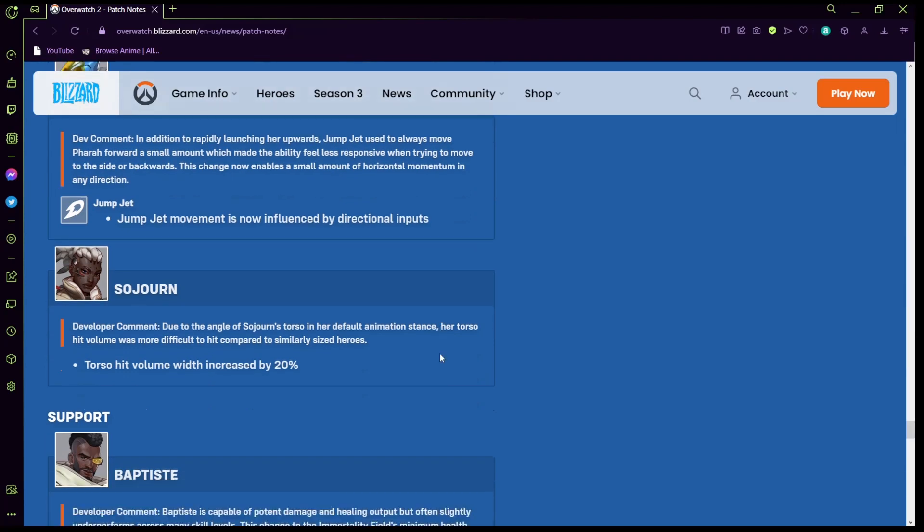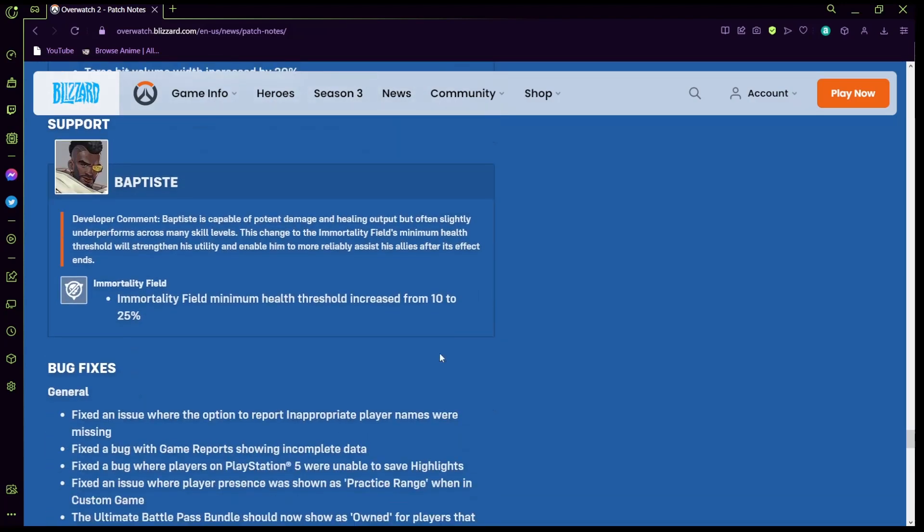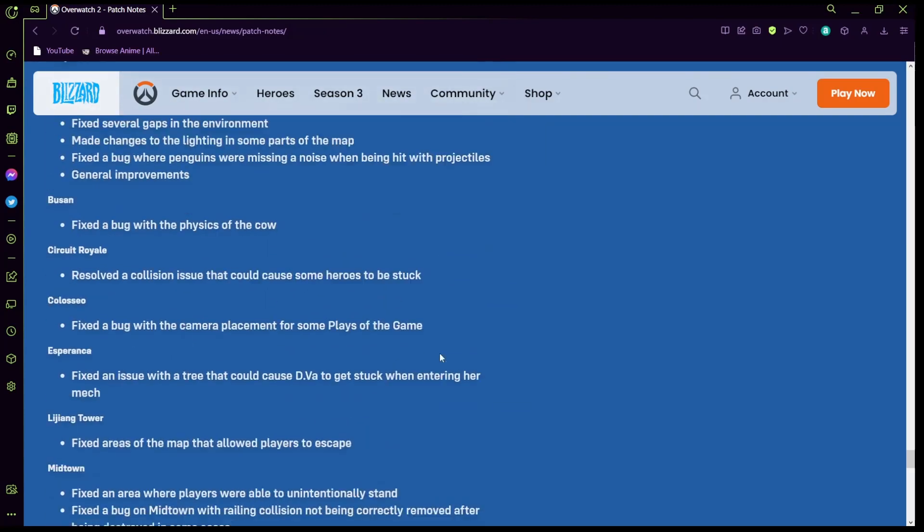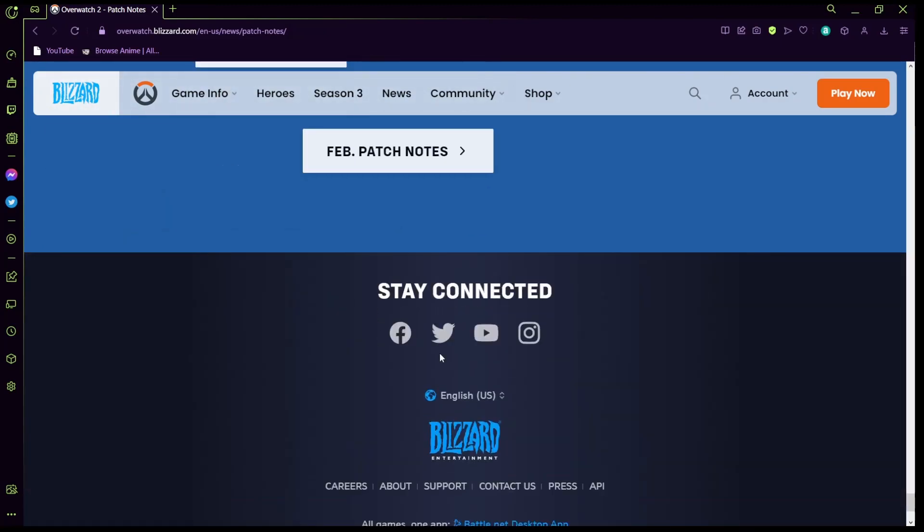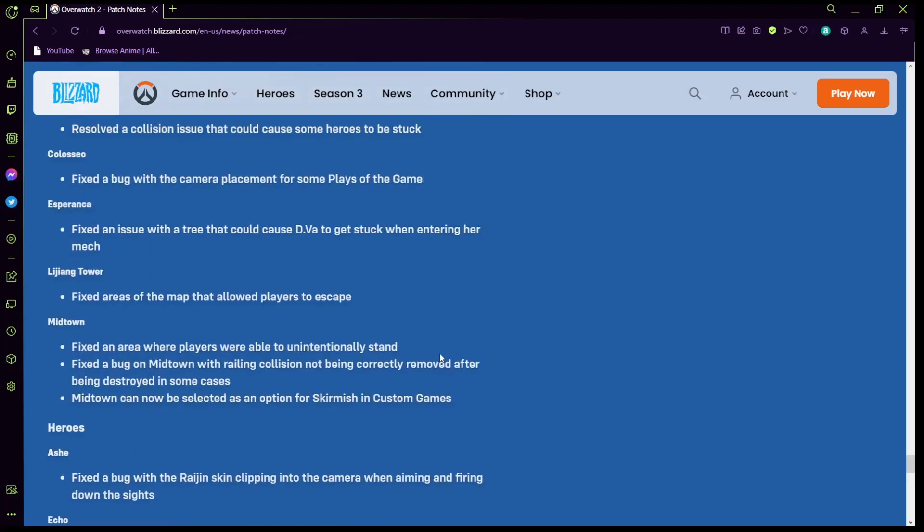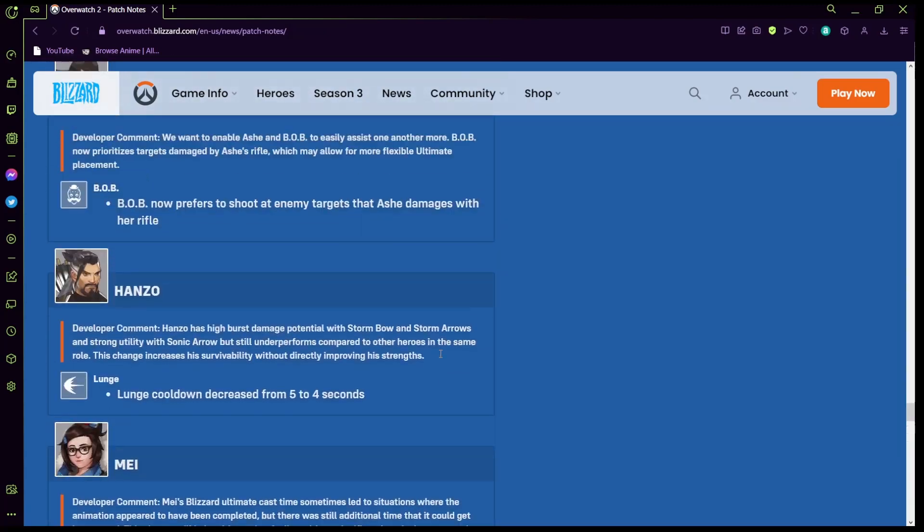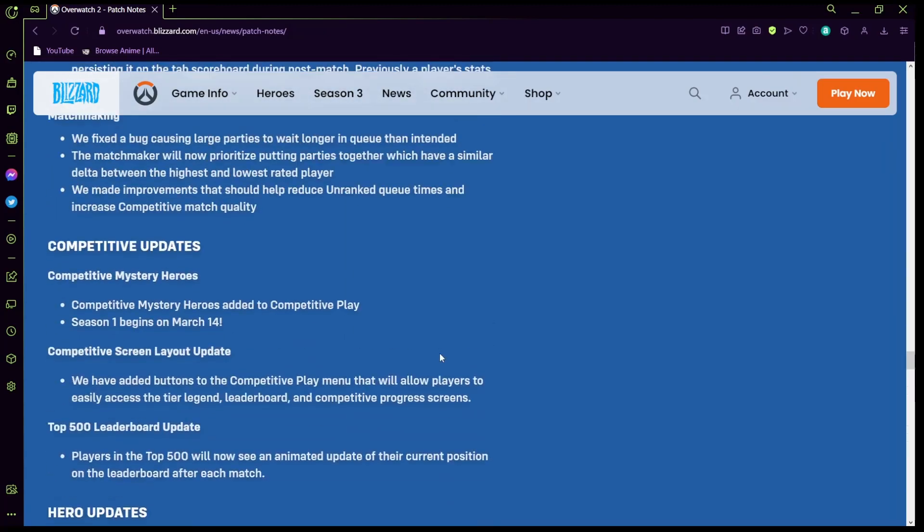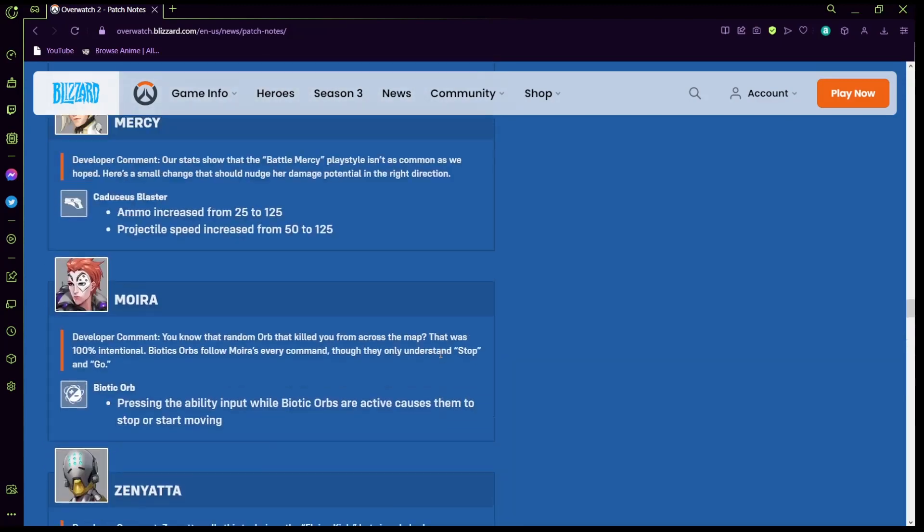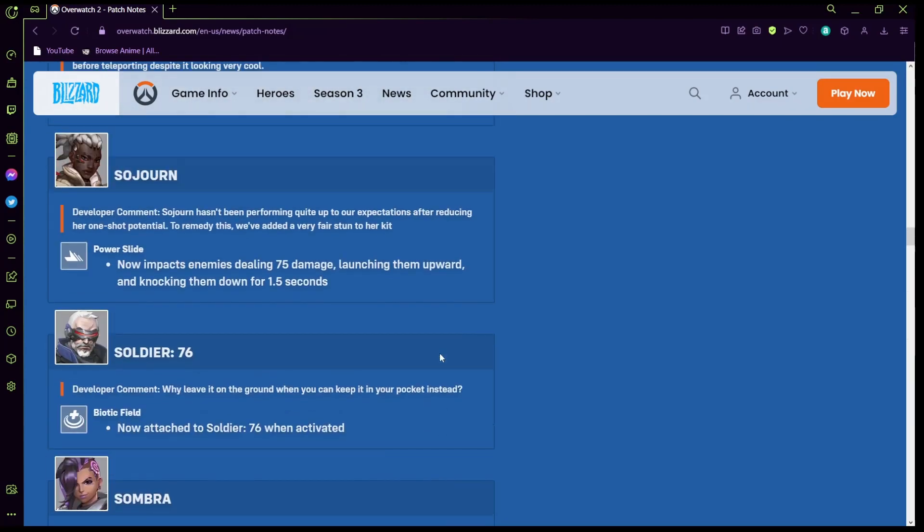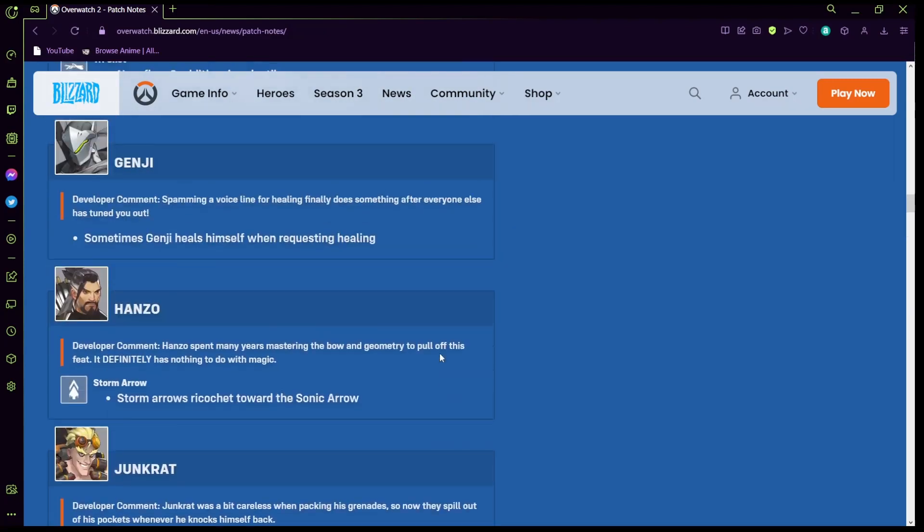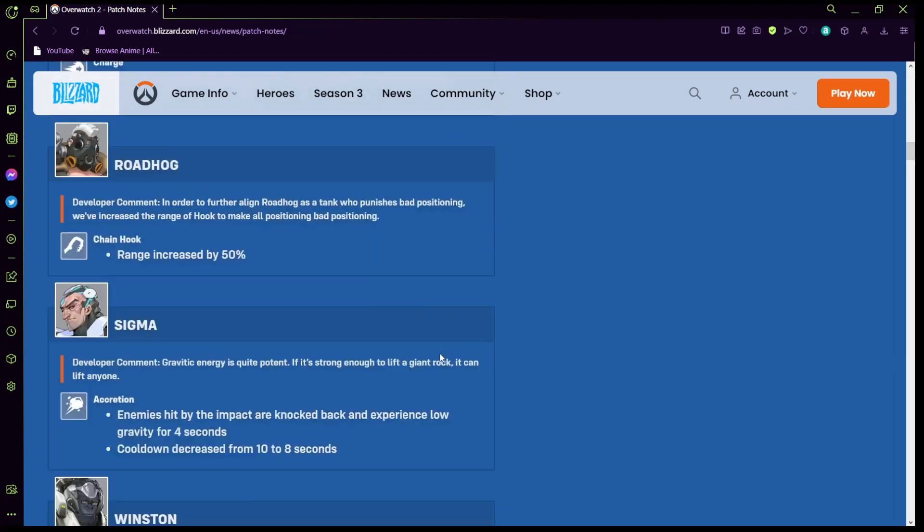Oh yeah Ashe's thing was pretty cool, if you shoot someone if Bob's out and you shoot someone Bob shoots that specific person. I'll kind of let y'all look at these a little bit, just kind of zooming through. It's just been a long time since I have genuinely looked at patch notes.